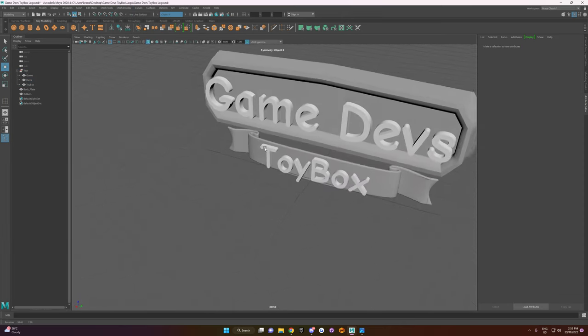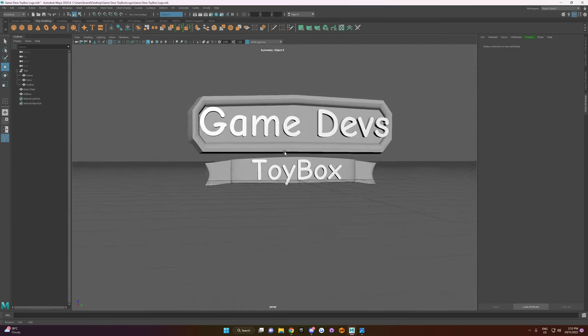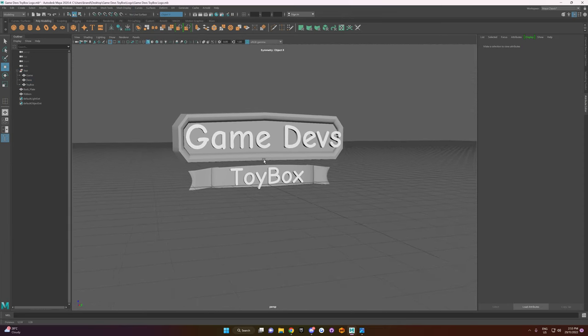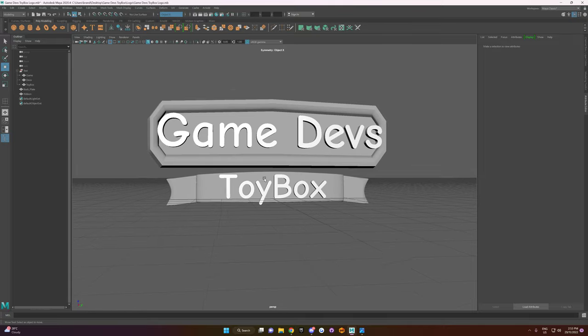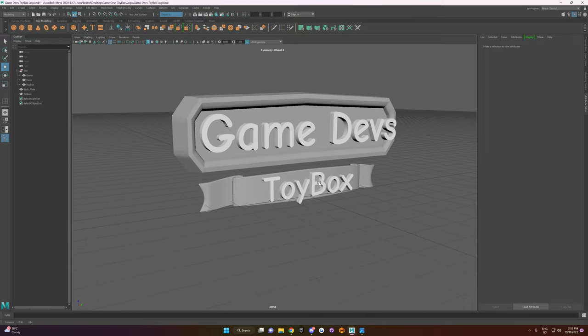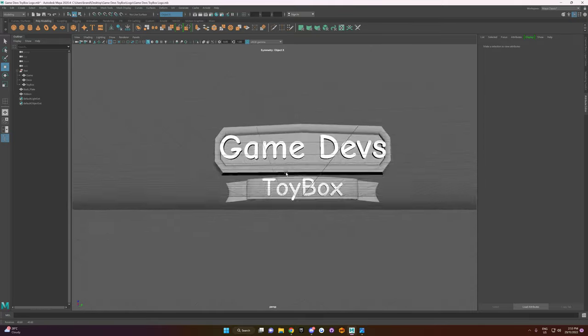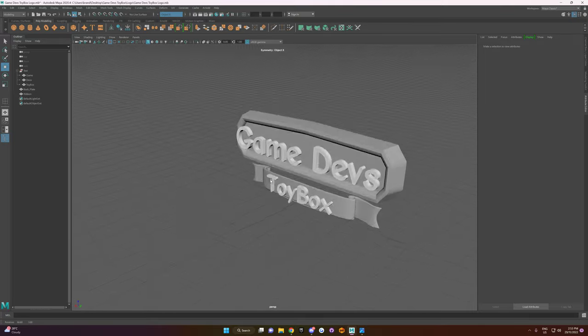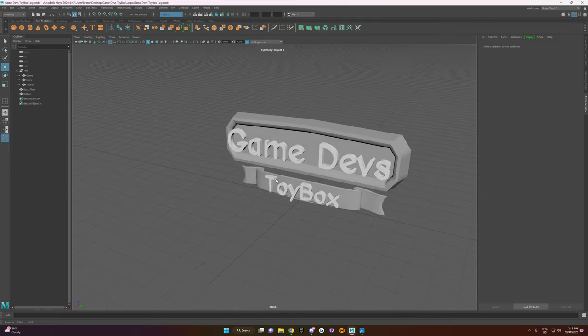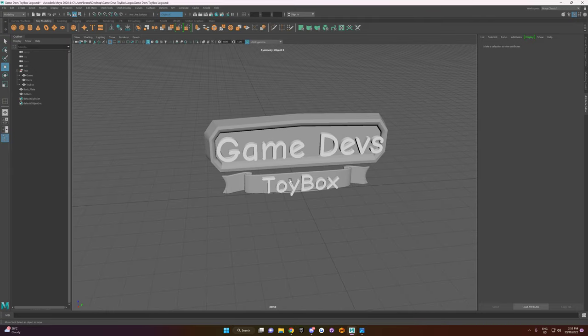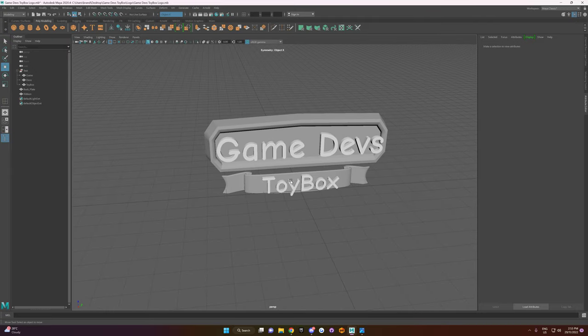We'll just call it the end of part one and I'll continue this in the next video. So this is what we've got so far — it's looking pretty good. I hope you're enjoying what you're seeing so far and I'll see you in the next one. Bye.